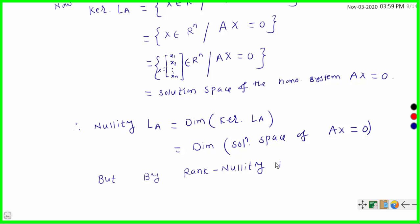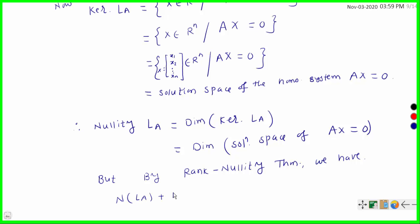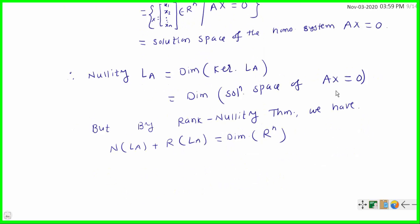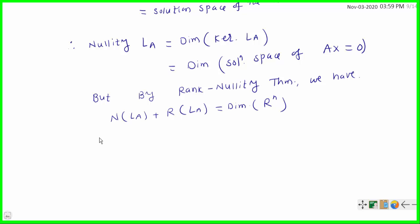By the rank-nullity theorem, we have — the domain space is Rn — so this implies that nullity of La plus rank of La equals dimension of Rn, which equals n.